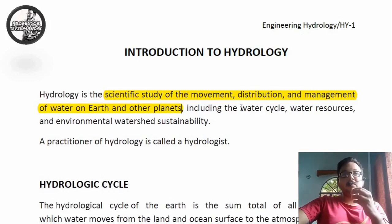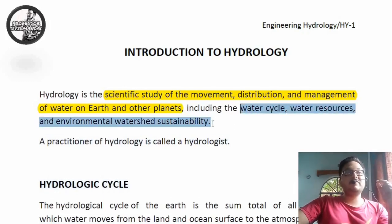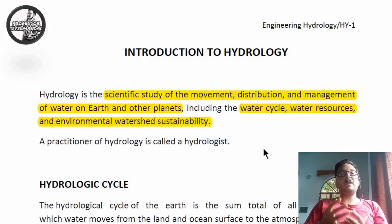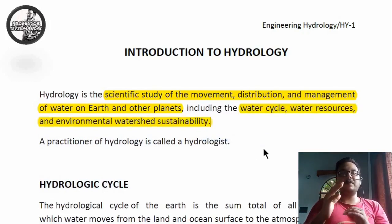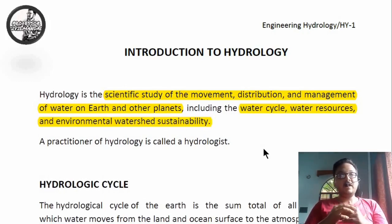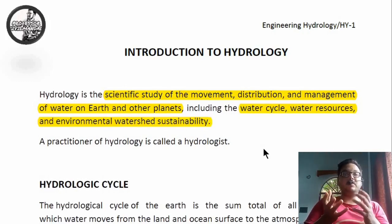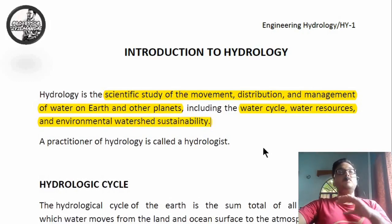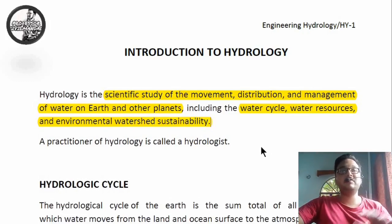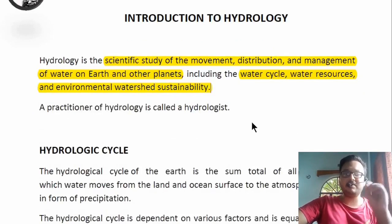This subject deals with the flow and circulation of water, and thus it includes the water cycle, water resources, and environmental watershed sustainability. These are the things we deal with in hydrology — the water cycle, processes prevalent in the water cycle, water resources, and the amount of water we sustain in a particular watershed, catchment, or basin. Hydrology is thus the backbone of water resources engineering, which is a sector of civil engineering.